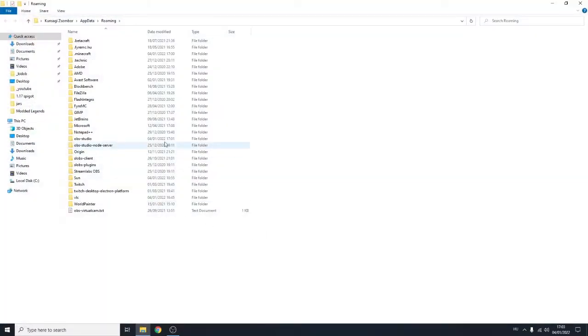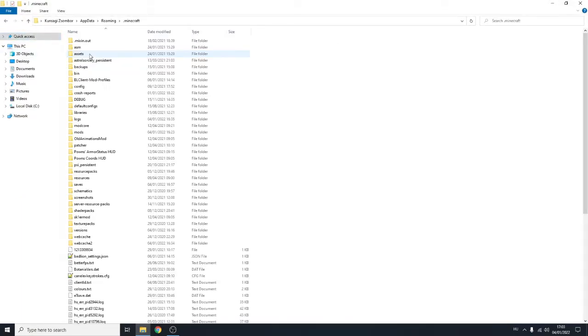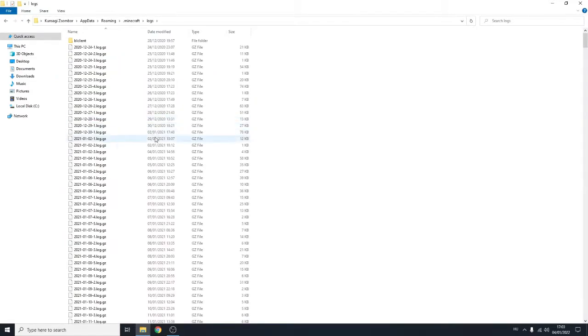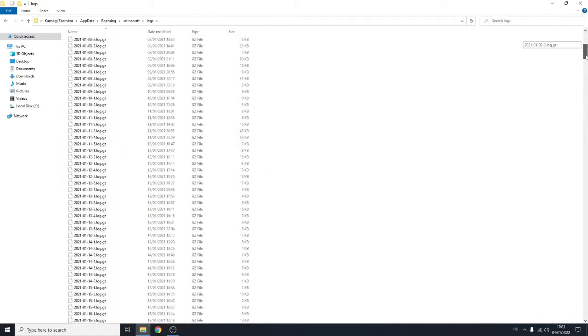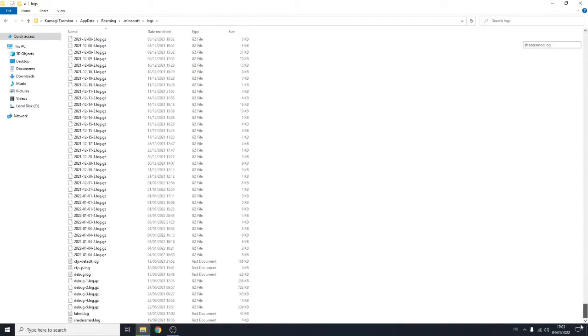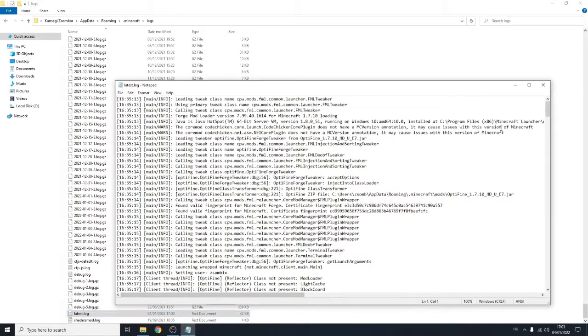And you will get here. Open .minecraft, go to logs, and scroll all the way down to this file named latest.log.